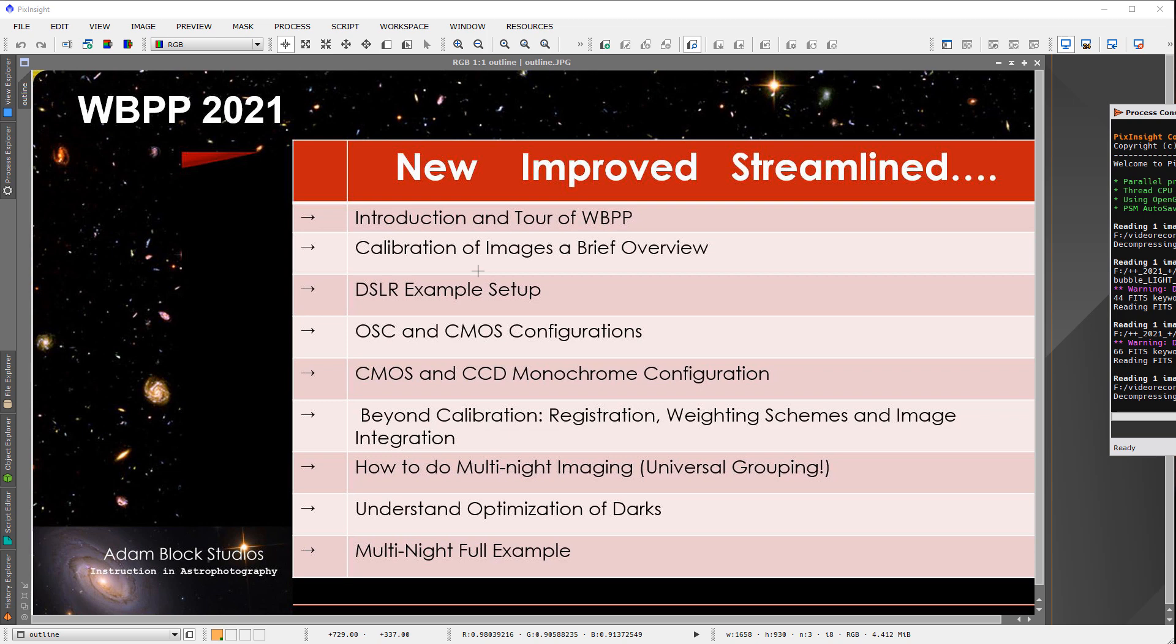Beyond calibration, WBPP can also be used to do a little bit more of the automation, including registering the images and combining them. And that includes a weighting scheme that I'll explain.